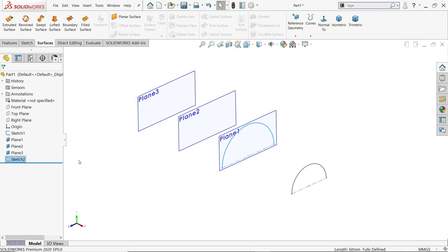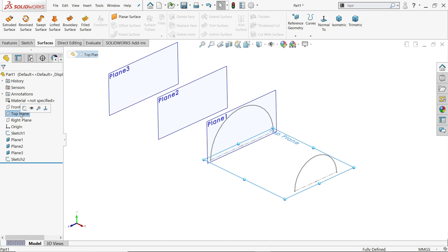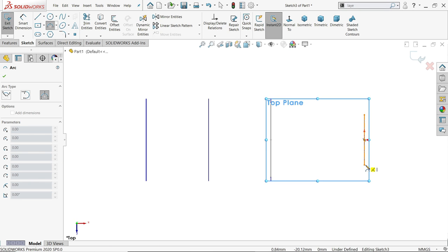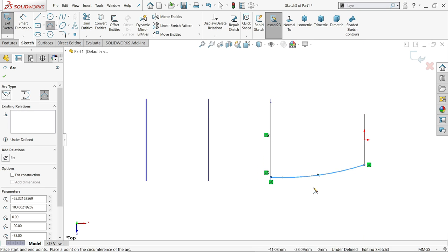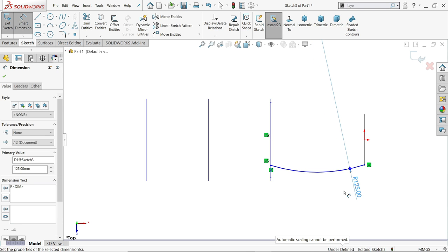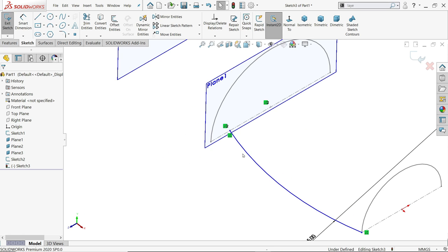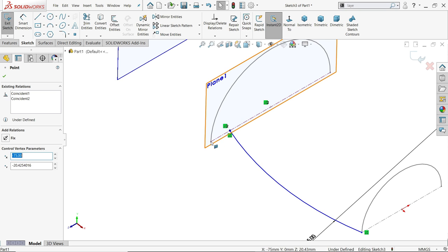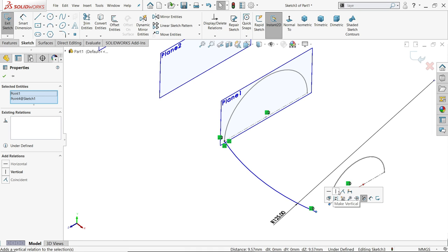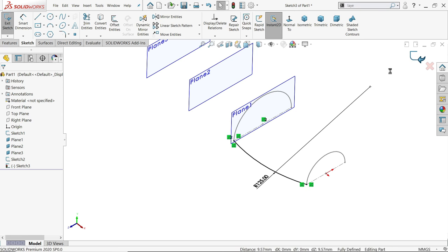Now let's create a path. For the path, always make it in a separate sketch. Go to the top plane sketch. I am going to choose three-point arc with 125 radius. Hold this point and this point — merge. Similarly this point and this point — merge. This is a fully defined sketch, so simply exit.